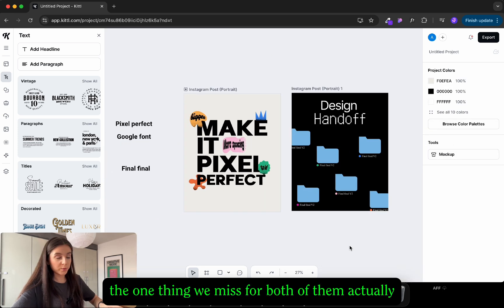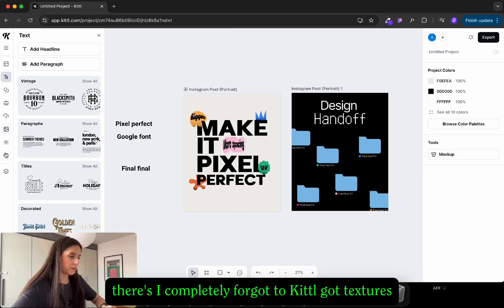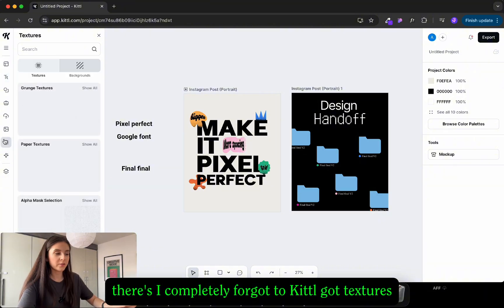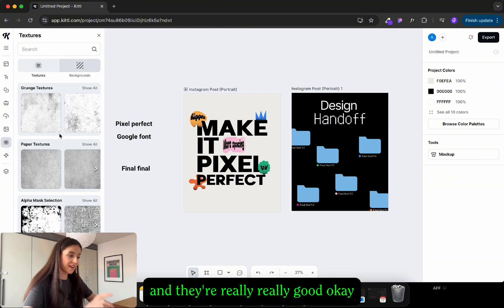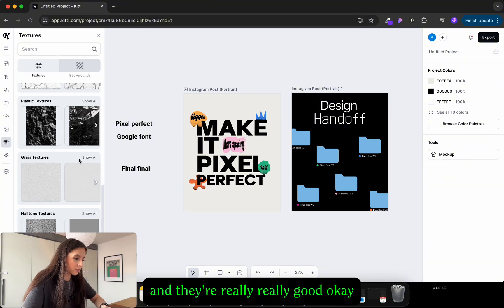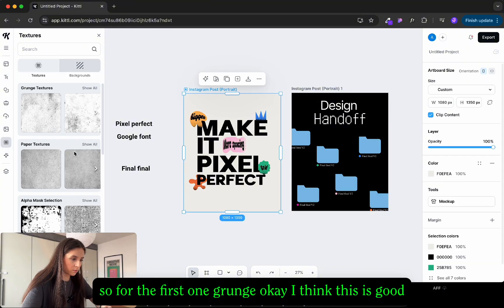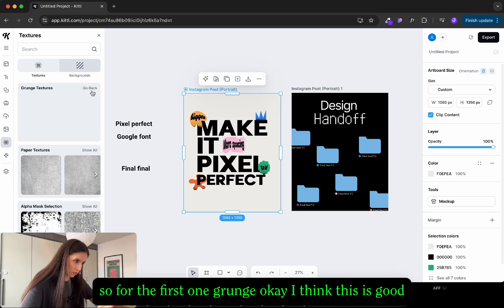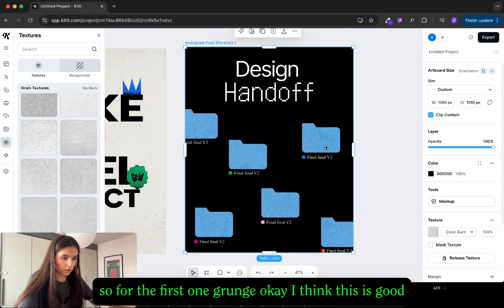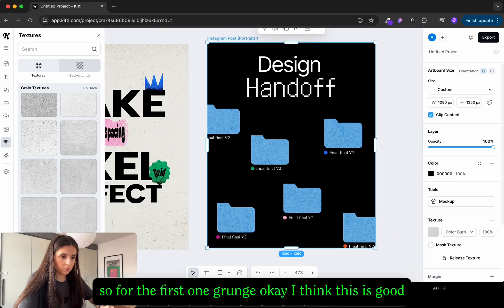And one thing to finish for both of them actually is textures. I completely forgot Canva has good textures and they're really really good. Okay so for the first one grunge. Okay I think this is good.